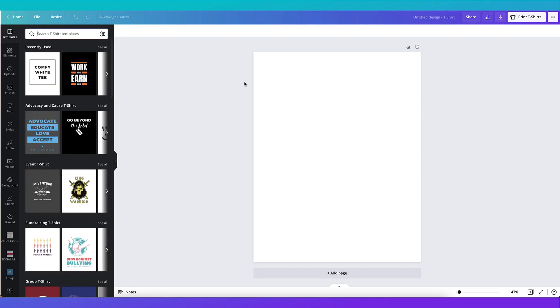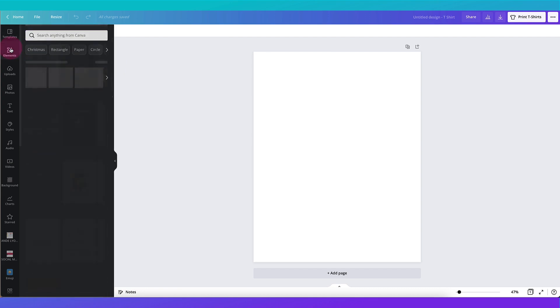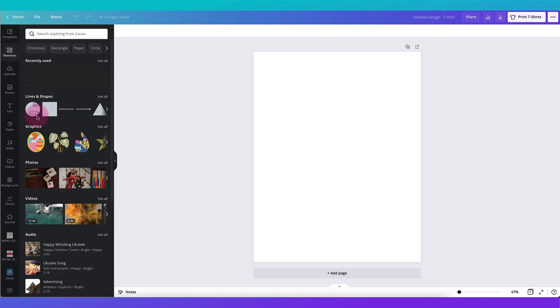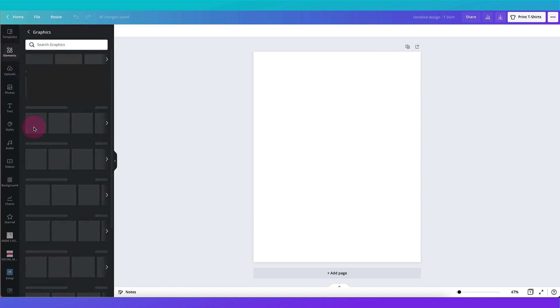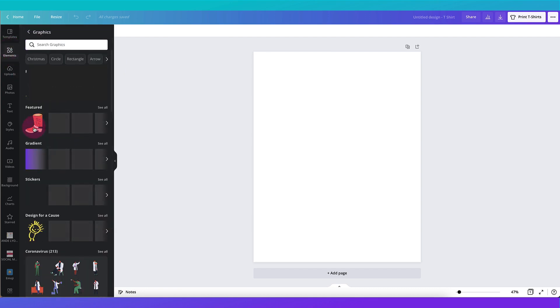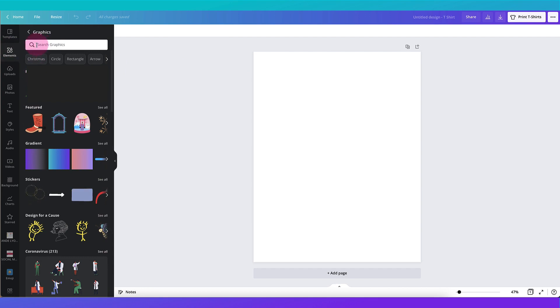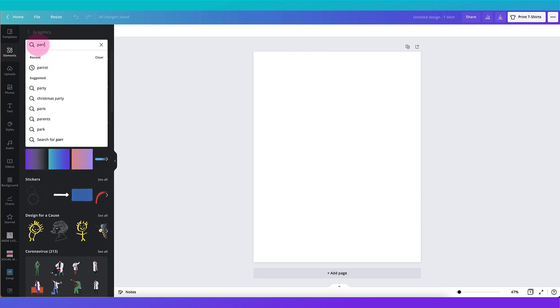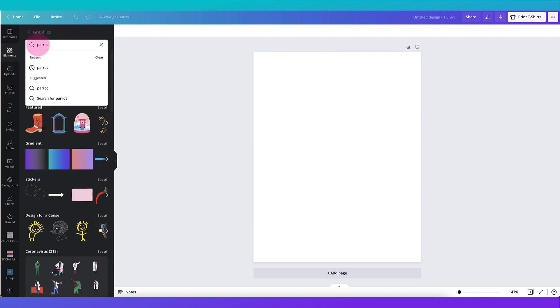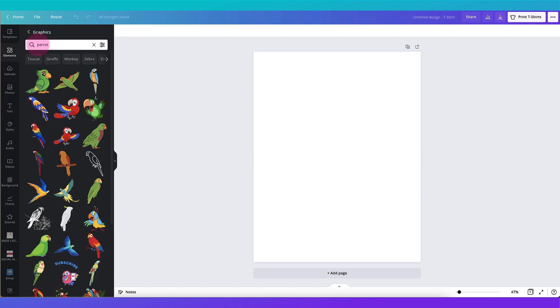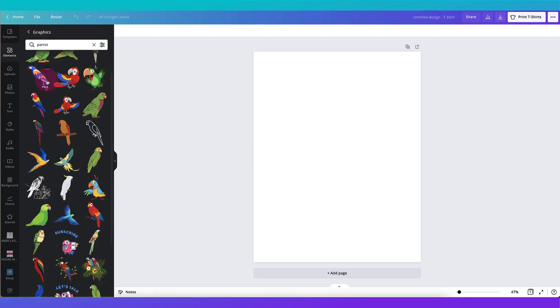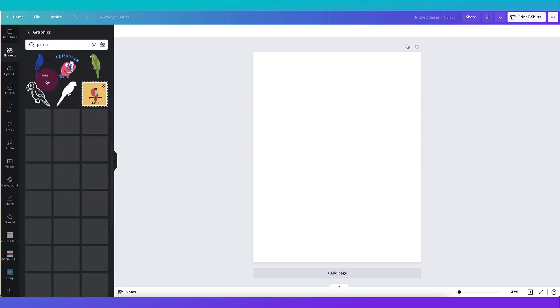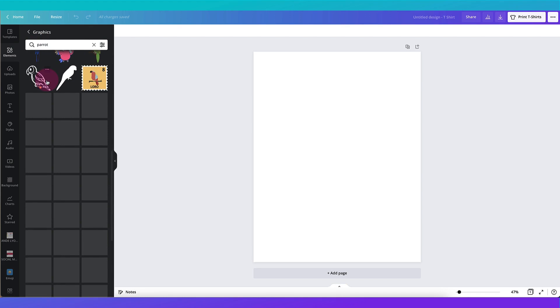But what I want to do is to create a t-shirt for a friend of mine who runs a boarding lodge for parrots. Would you believe? It's absolutely true. So I'm going to go to the left hand side toolbar. I'm going to select Elements. Then I'm going to find Graphics and I'm going to use the search bar to search for parrots. And Canva will bring up every single graphic of a parrot it can find.